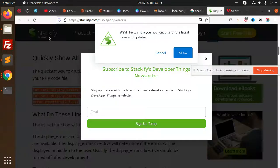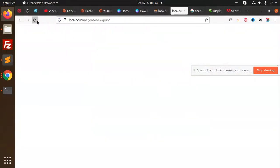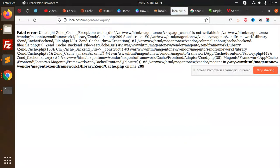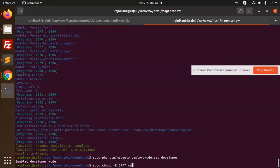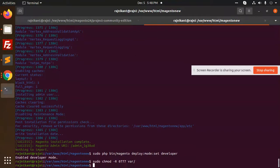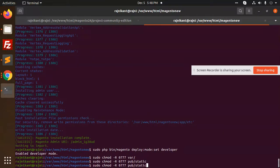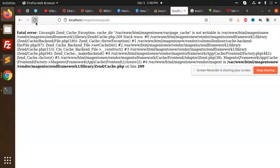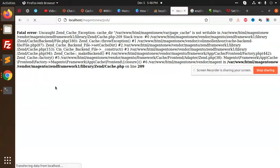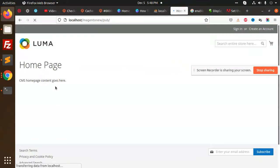Okay, let's reload this. Cache directory issue, it's not writable. Let's run chmod minus r 0777. Done.